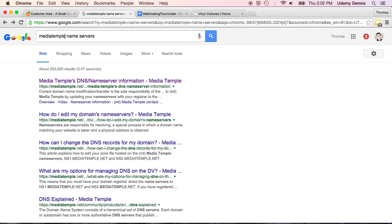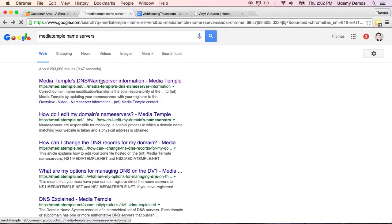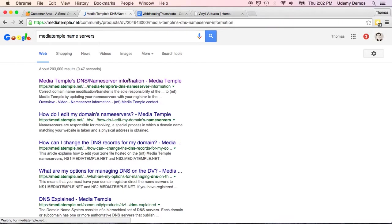I could go to Media Temple and log in, but this is public information. It's often very easy to find just through a Google search. So I just typed in Media Temple Name Servers. And I go to this first result here, which you can see is from MediaTemple.net.